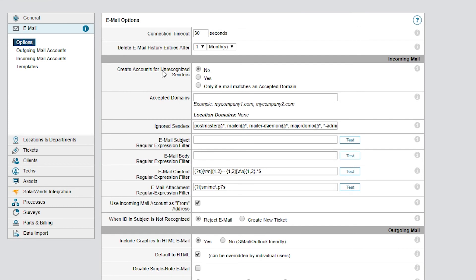If set to Yes, all email in your inbox will be created into tickets. A happy medium between the two would be to allow unrecognized senders with addresses from defined domains to create tickets. The Only If Email Matches an Accepted Domain selection does this.